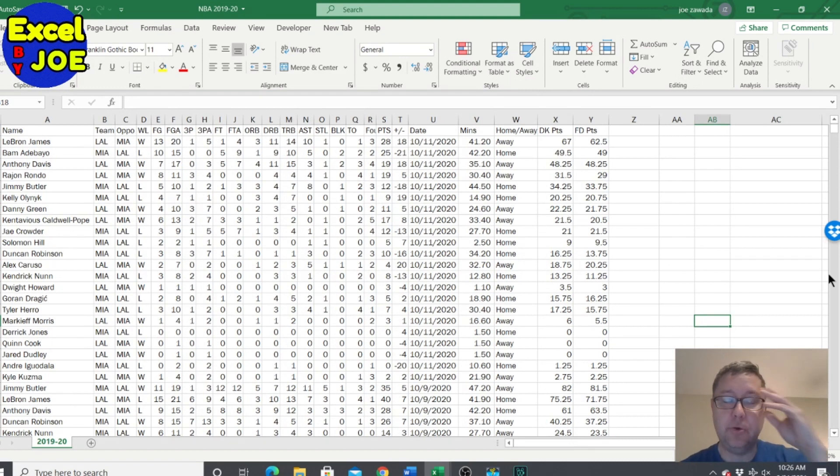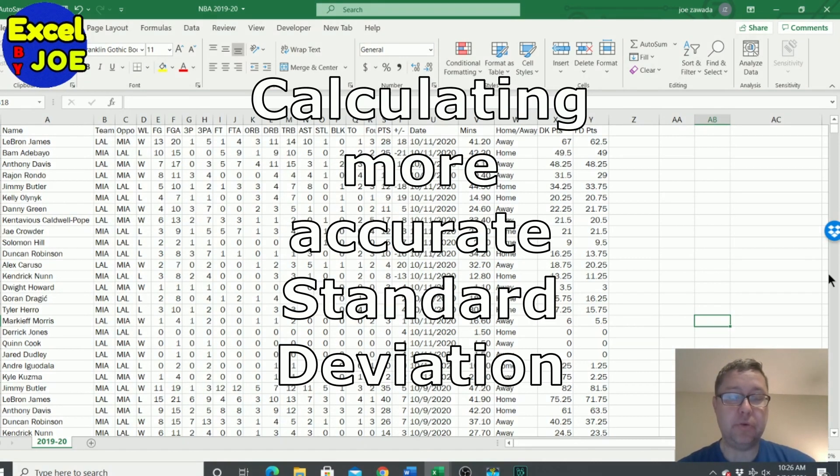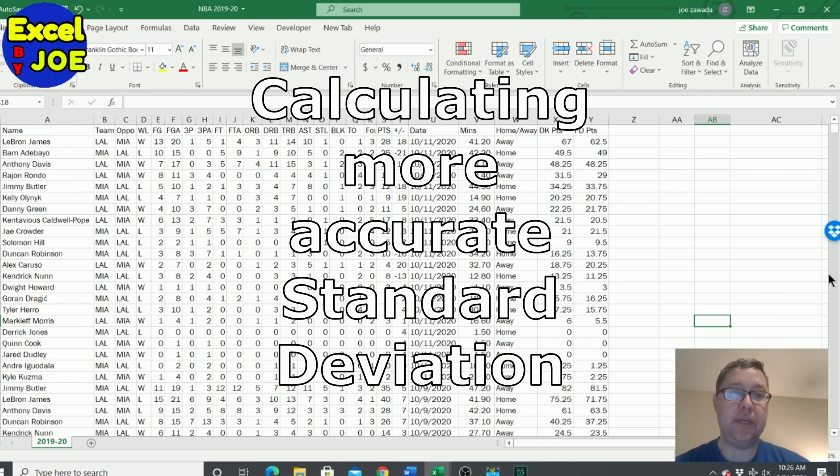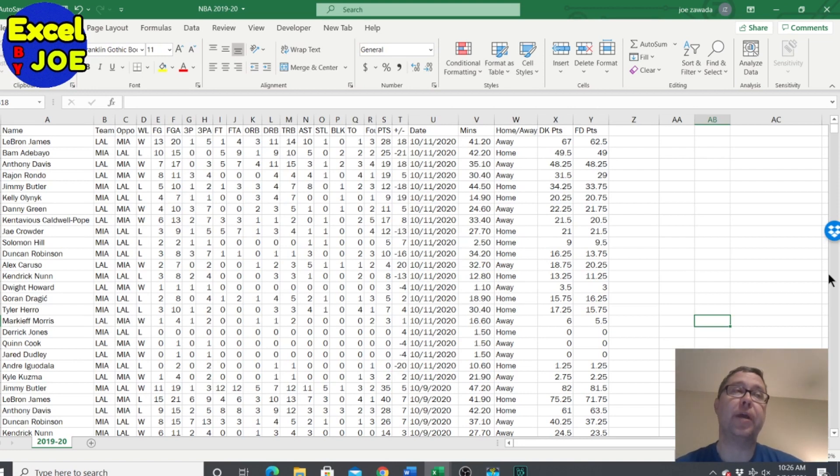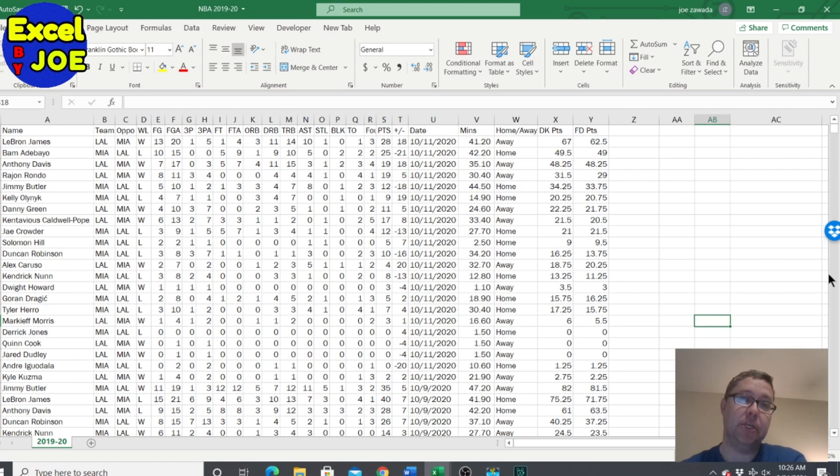Hey what's up guys, this is Joe. In this video what I'm going to do is break down standard deviation to different levels based on points scored, just to get a more accurate type of standard deviation.